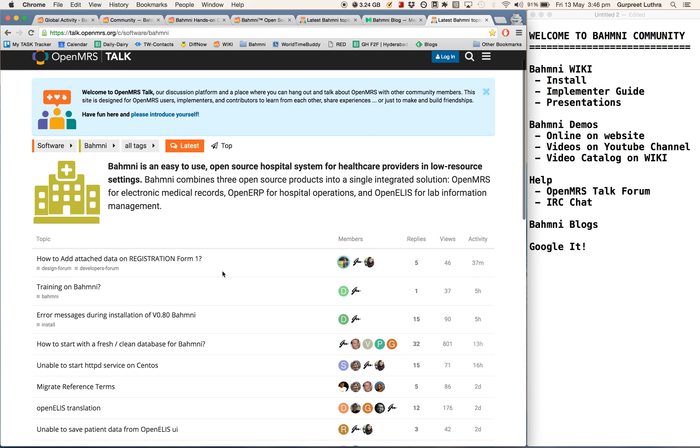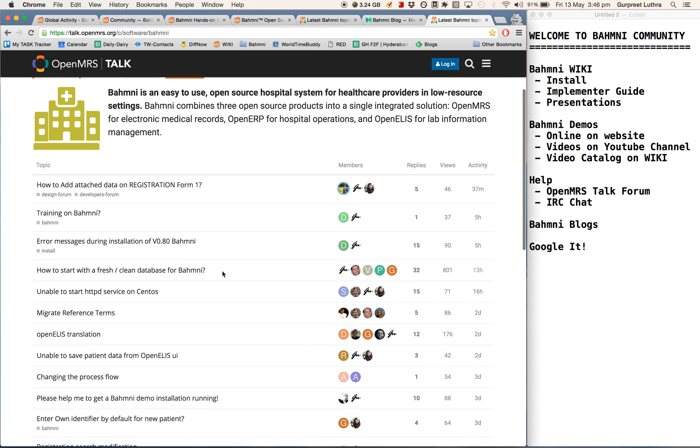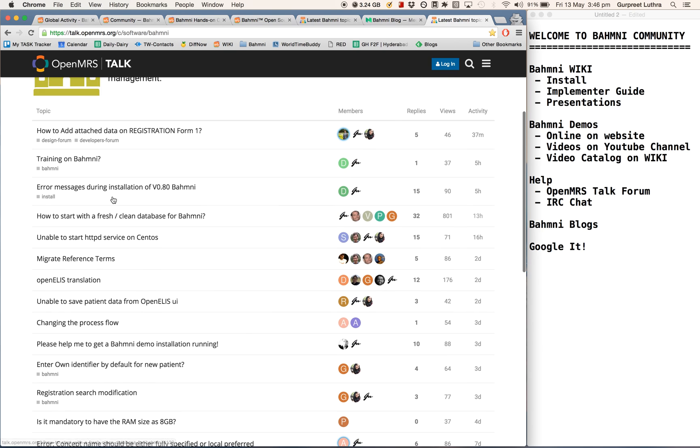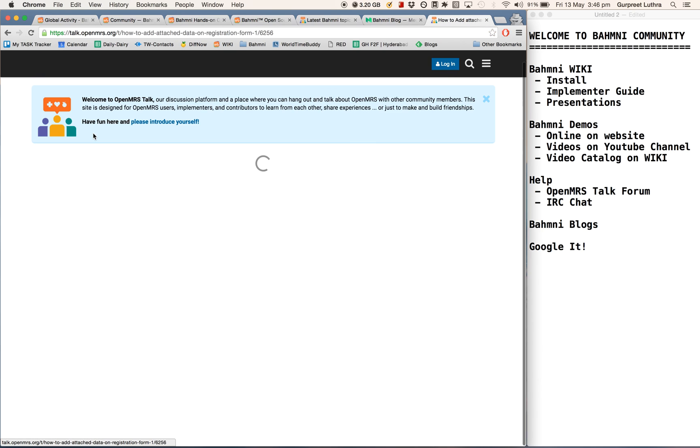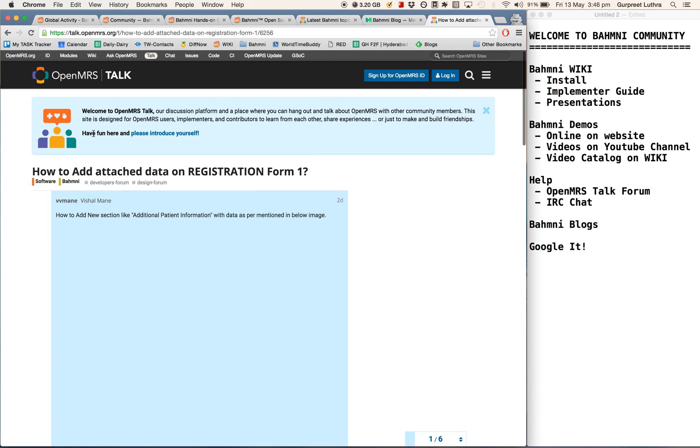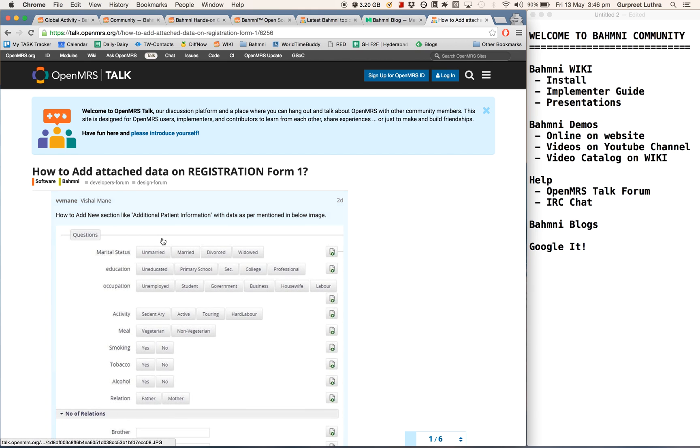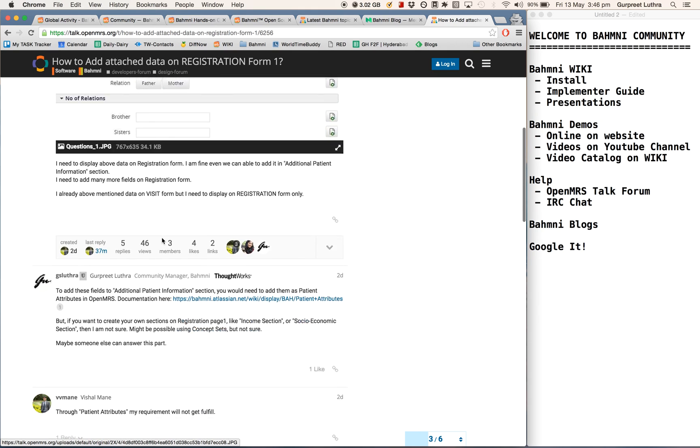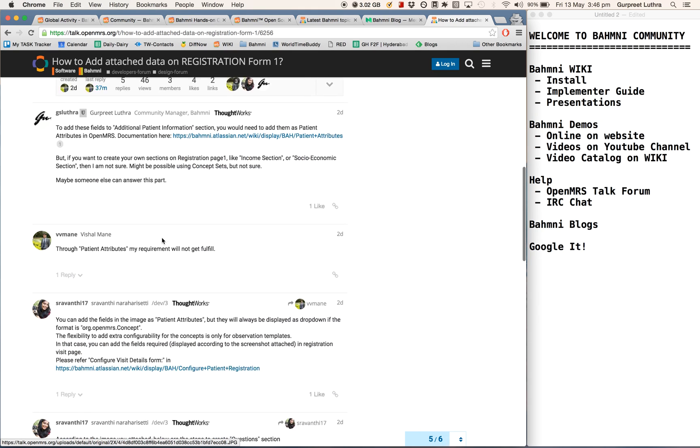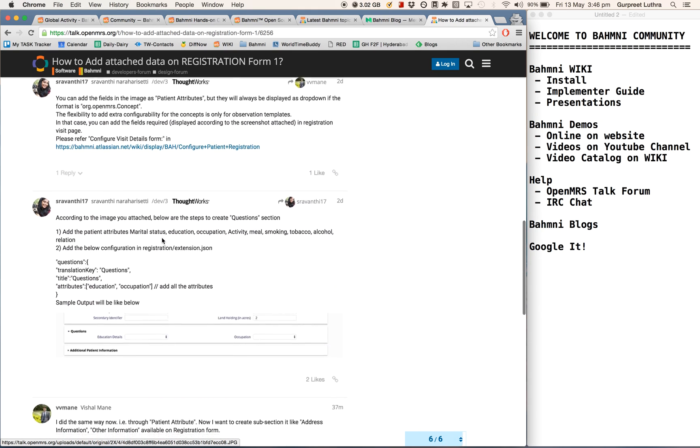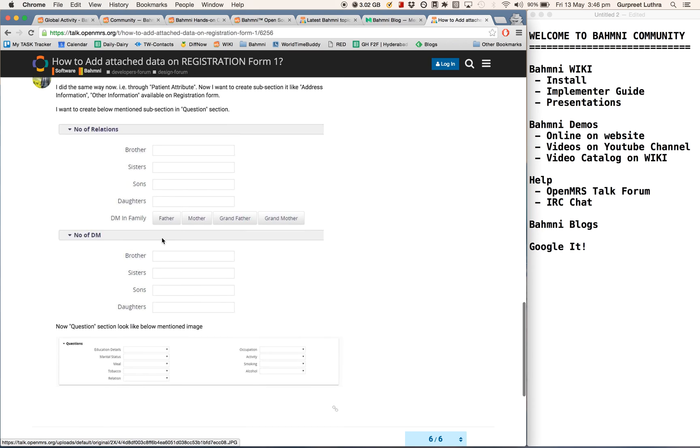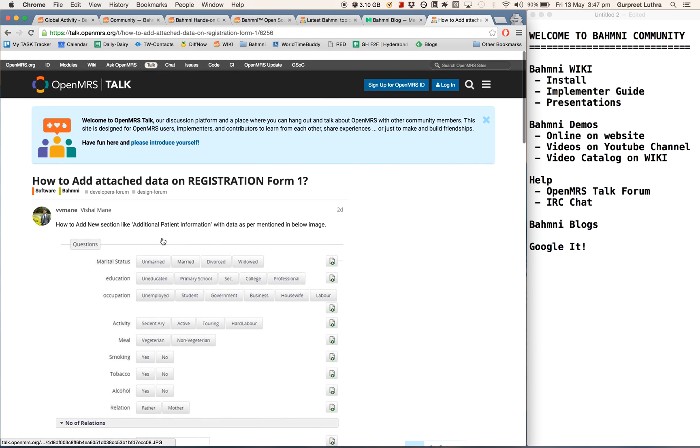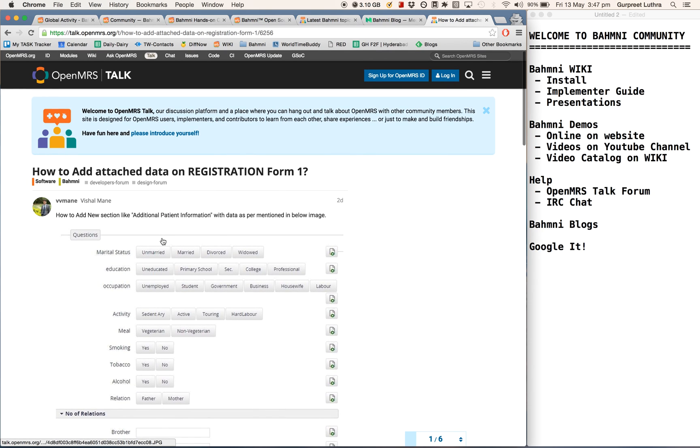As you can see here, a lot of questions have been asked recently. There is a discussion happening on various fronts. Let me just click on one to show you. You can attach screenshots when you ask questions, and different people will try and answer your questions so that it becomes a living, breathing document and help portal.